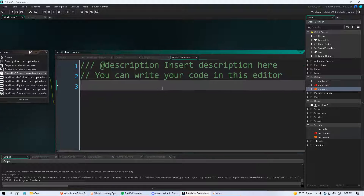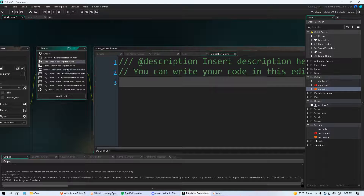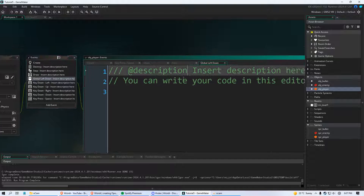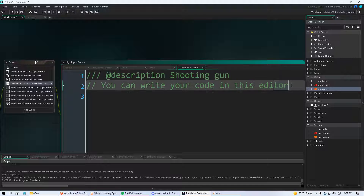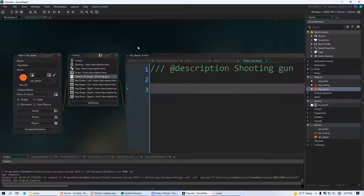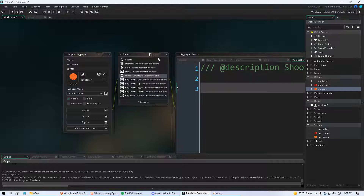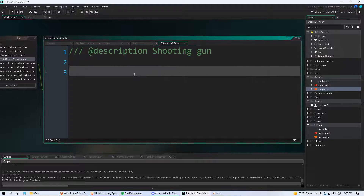You get this green text annotation every time — you can just change it to say 'Shooting Gun' and get rid of the default text if you don't want it. It will update in the event list. So now we are in object player with a Global Left Down event and we want to create our bullet.